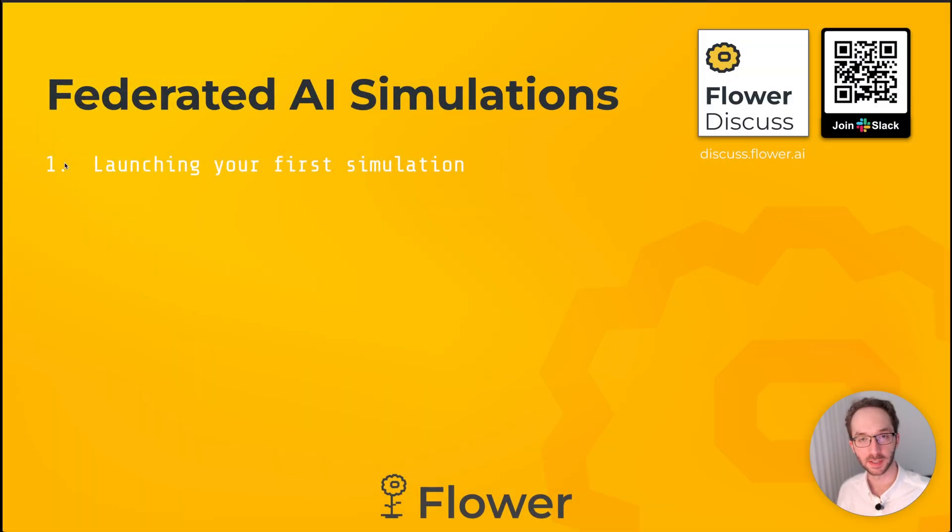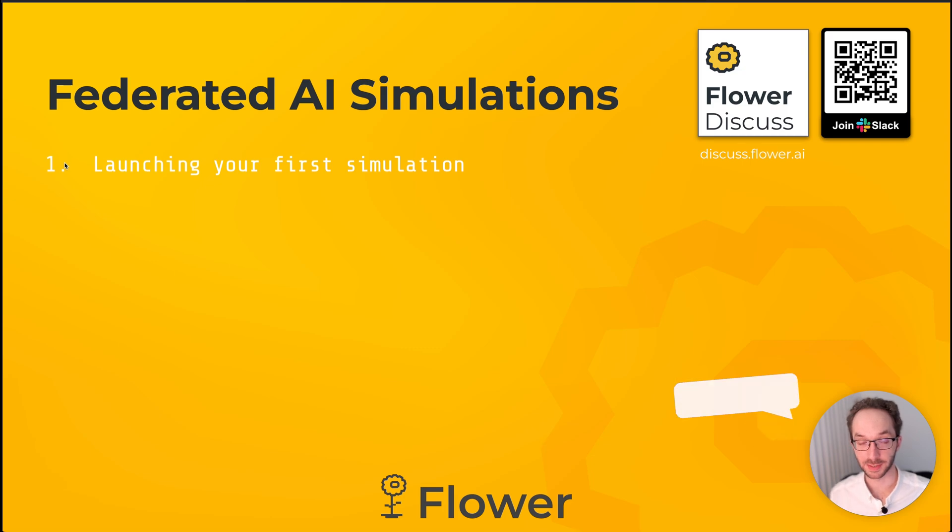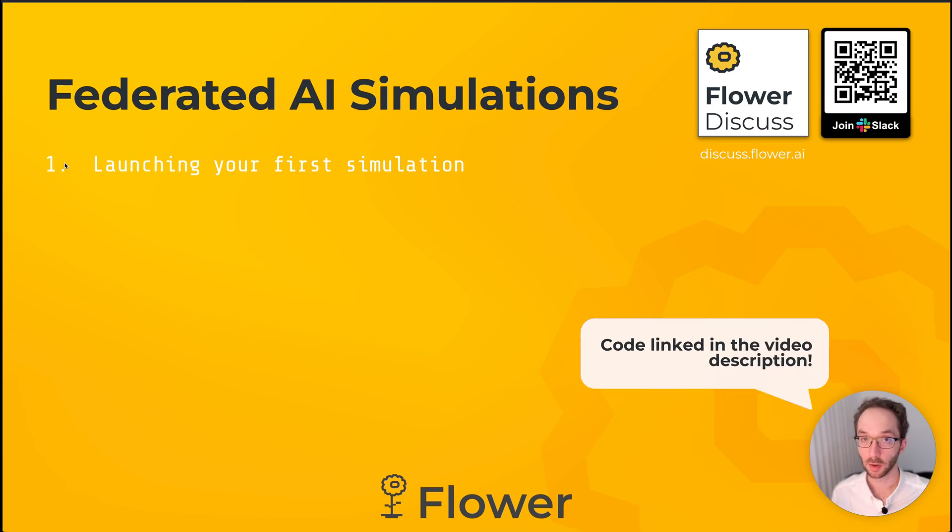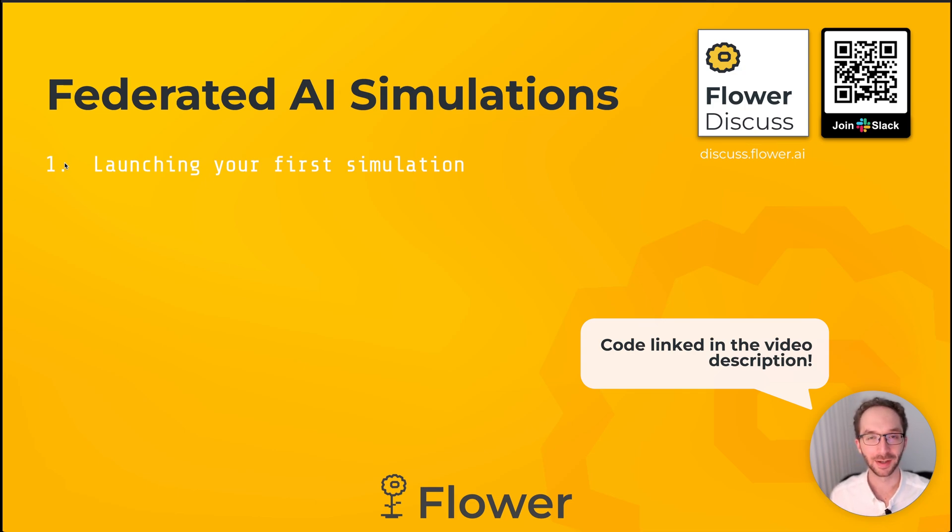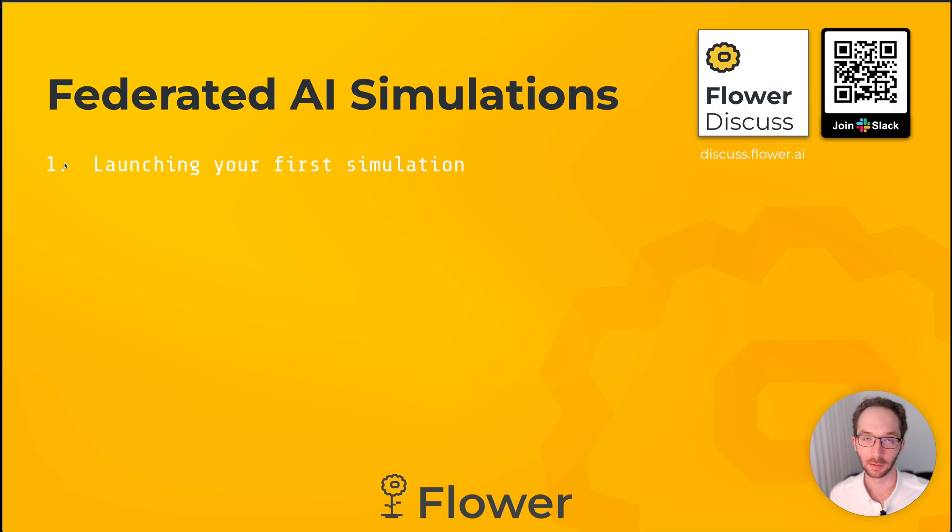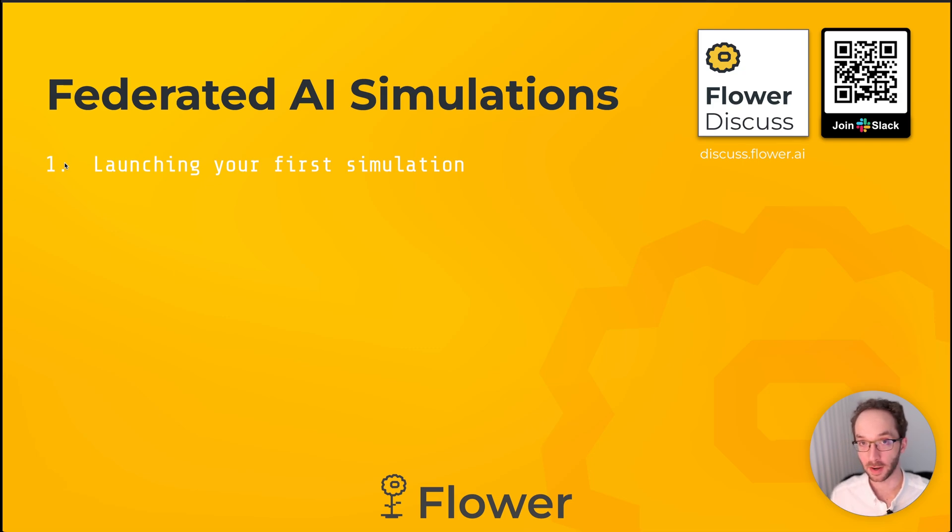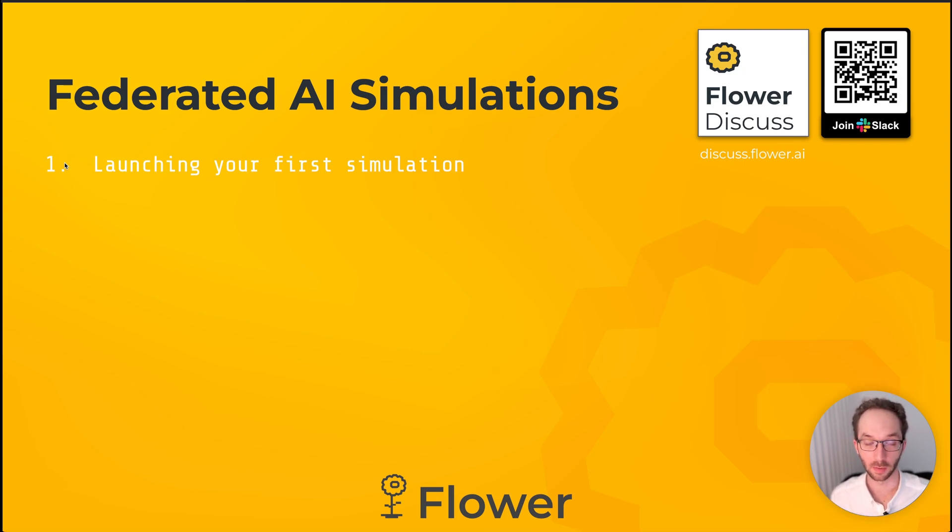Welcome to this first video in the tutorial series for Flower simulations. You are going to learn how to create a Flower app super easily and how to run it using the flower run command without having to write a single line of code.